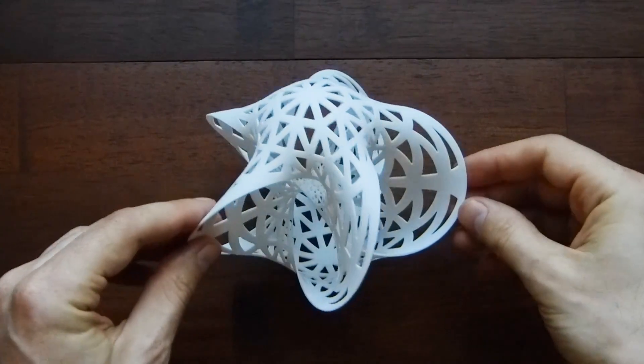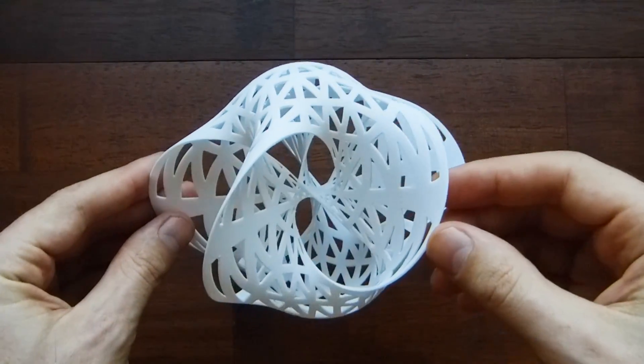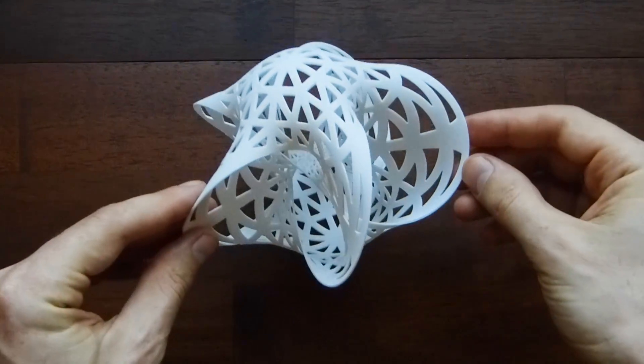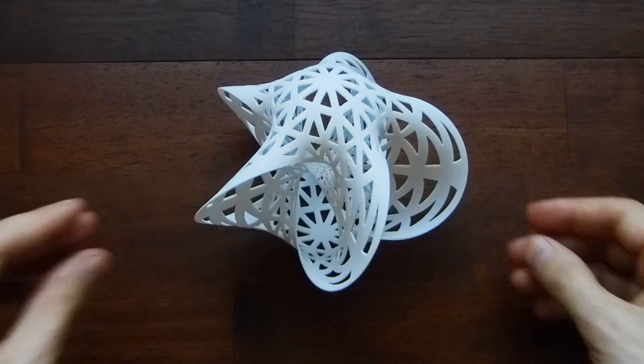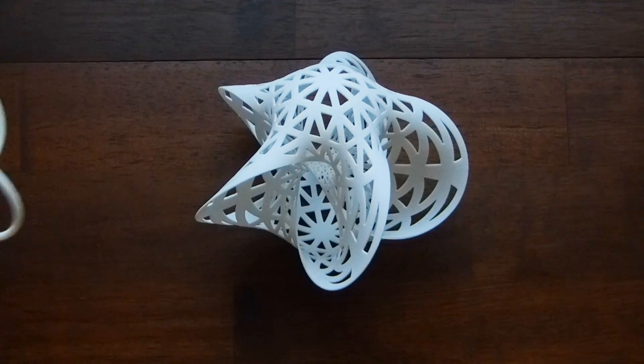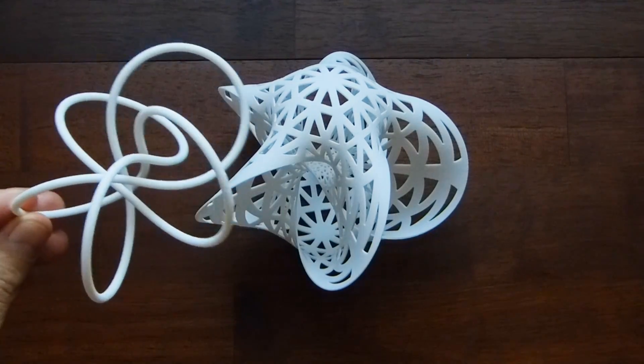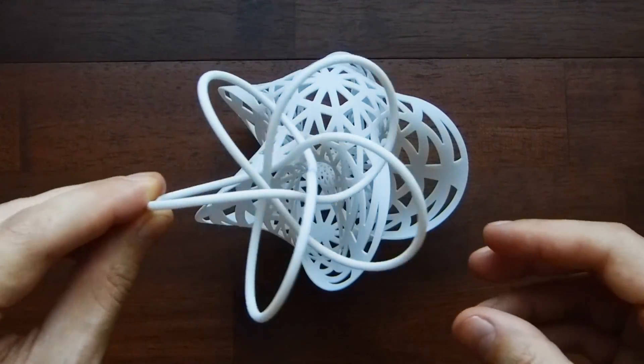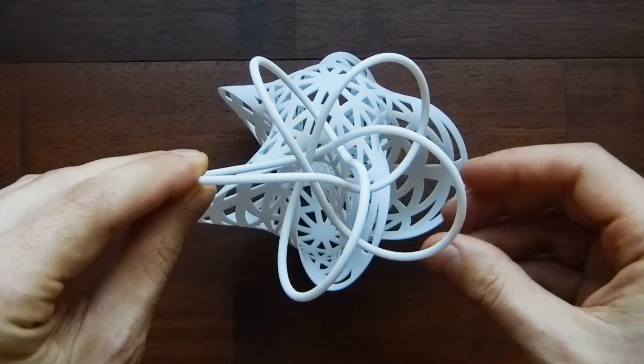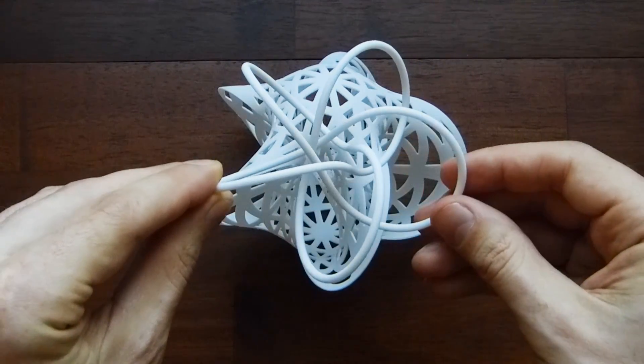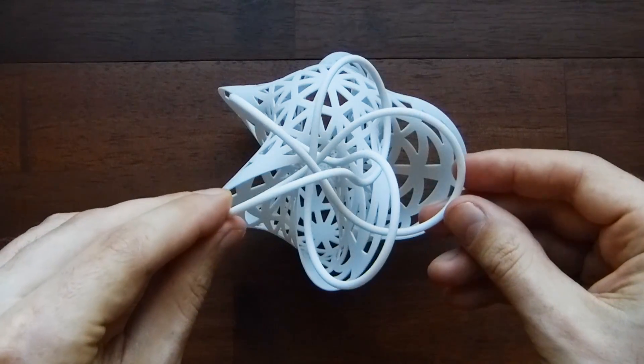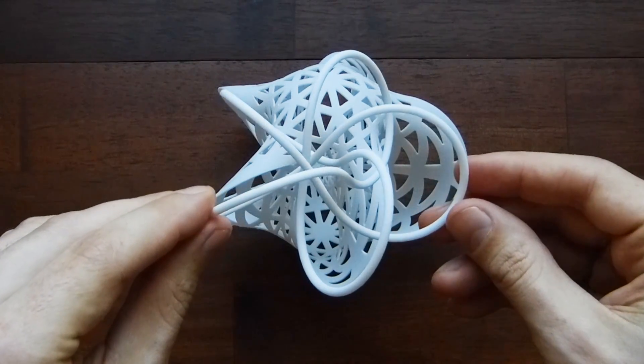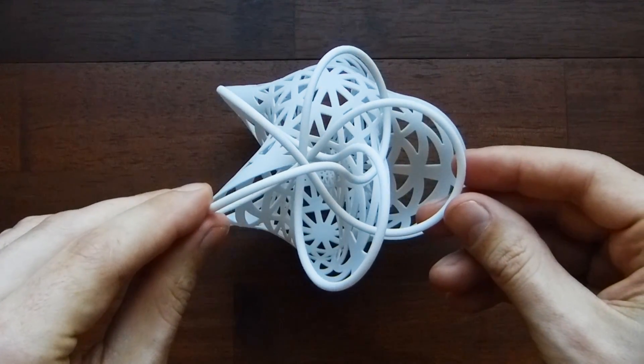Here's the Seifert surface for the 5-3 torus knot. Here's the 5-3 torus knot itself. It's at a different scale, which means that if I line it up just right with the surface, you can see how the knot matches the boundary of the surface.